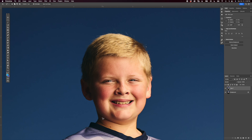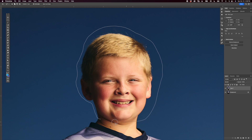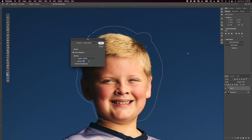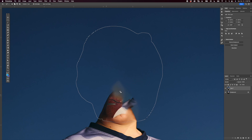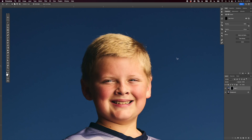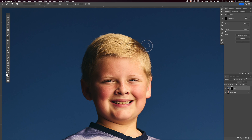Press Command+J again to duplicate the background layer. Press L for the lasso and now instead of doing Select Subject, just go in and draw around his head manually — this is a pretty straightforward shape — and make sure you've got all the hair. Then Shift+F5, Content Aware, OK. There we go. Press Command+D to deselect, then hold Option and click the mask. Get the brush by pressing B and just paint it in where you want it.